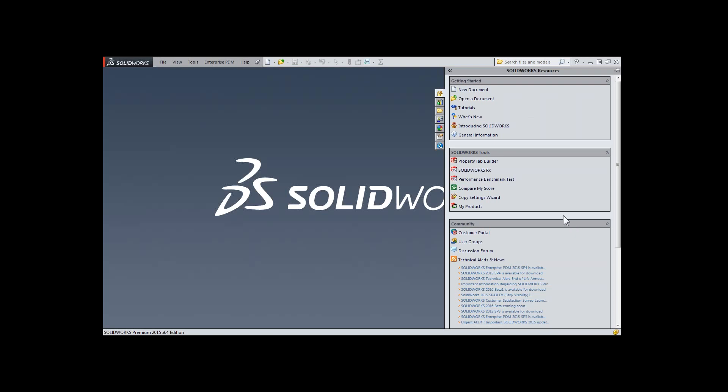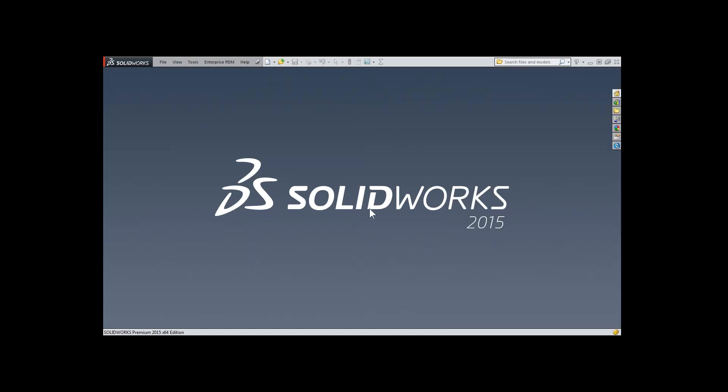Hopefully, this helps you understand how to get into some of these introductory SOLIDWORKS Resources, how to show the task pane if you aren't seeing it, as well as some options to configure and customize your SOLIDWORKS interface. Have a great day.